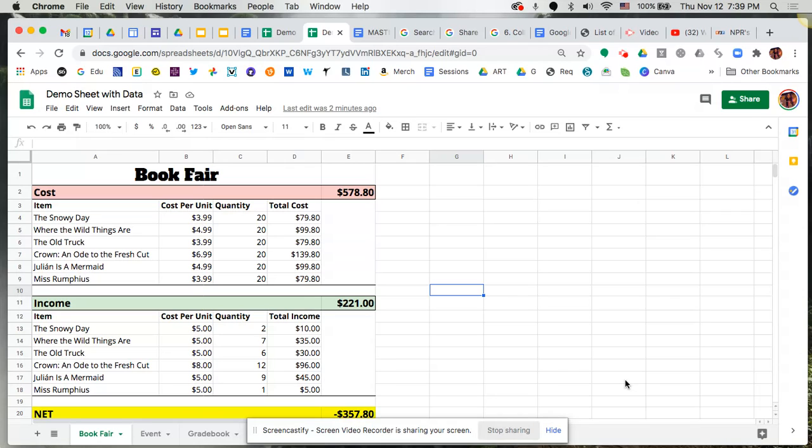Now one thing I want to point out is that sometimes you might have a sheet where there is data that you don't want your editors to be able to manipulate. So I want to show you a feature.